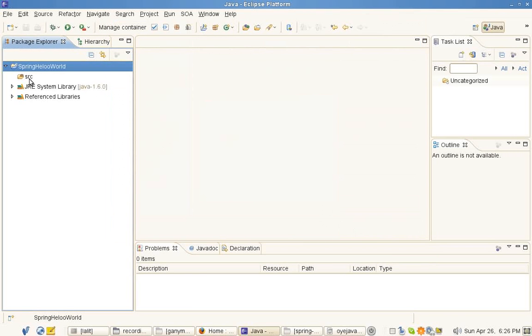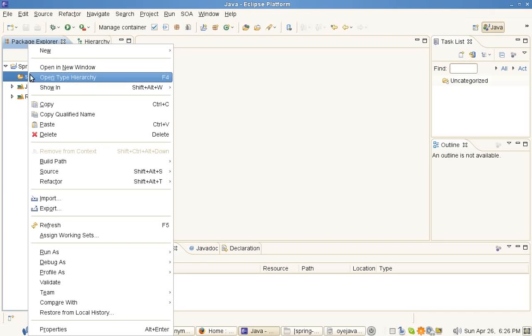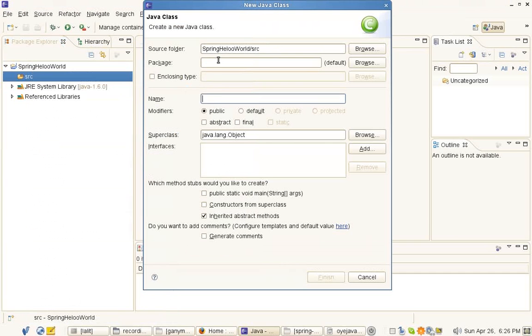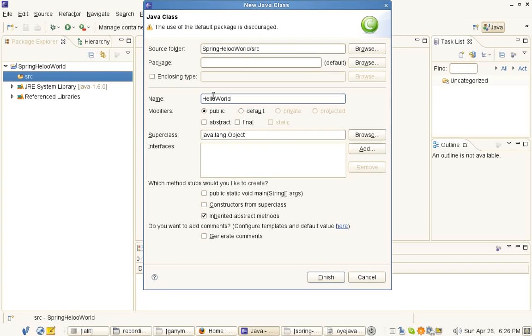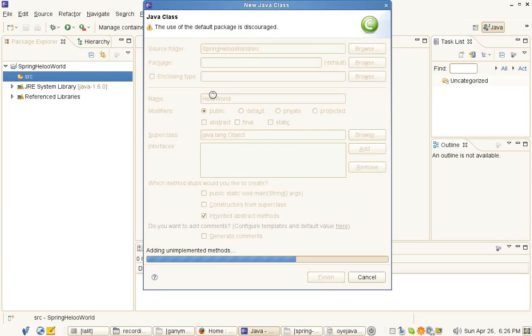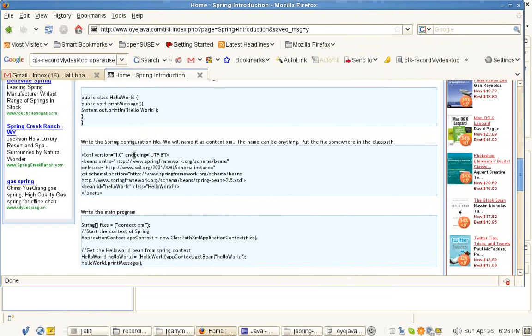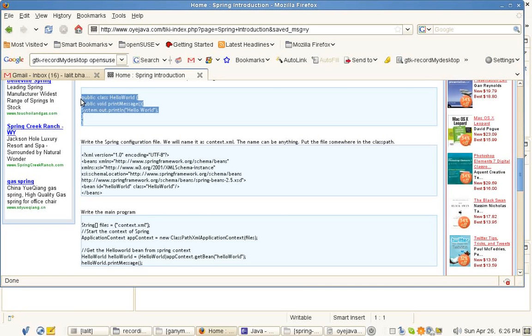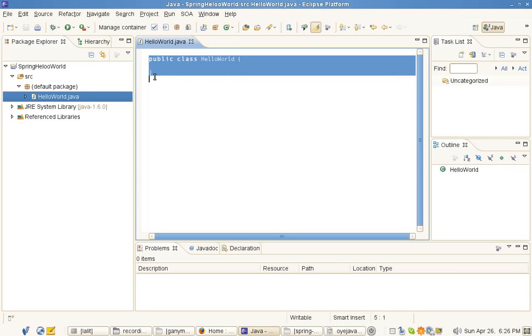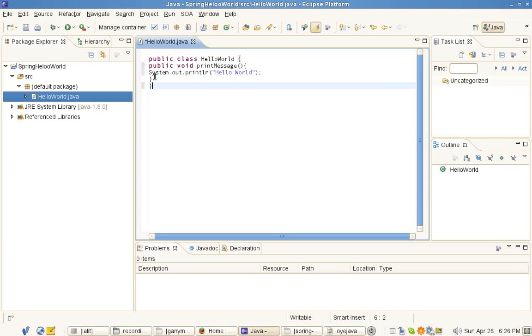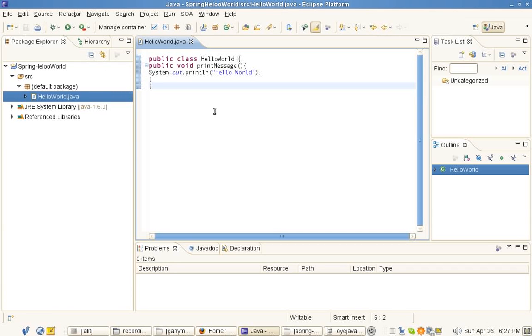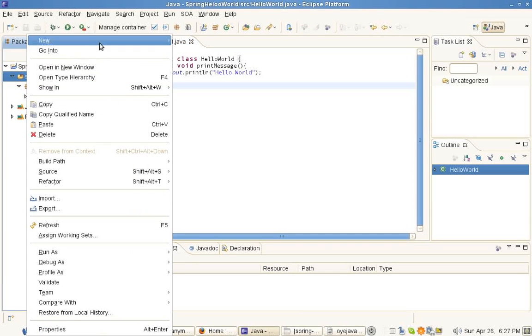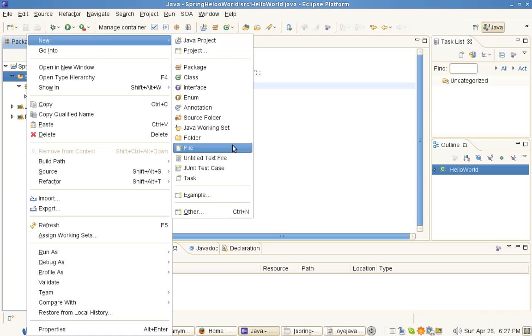Now let's make a Java class. Let's name it as HelloWorld. It has just one method, print message.